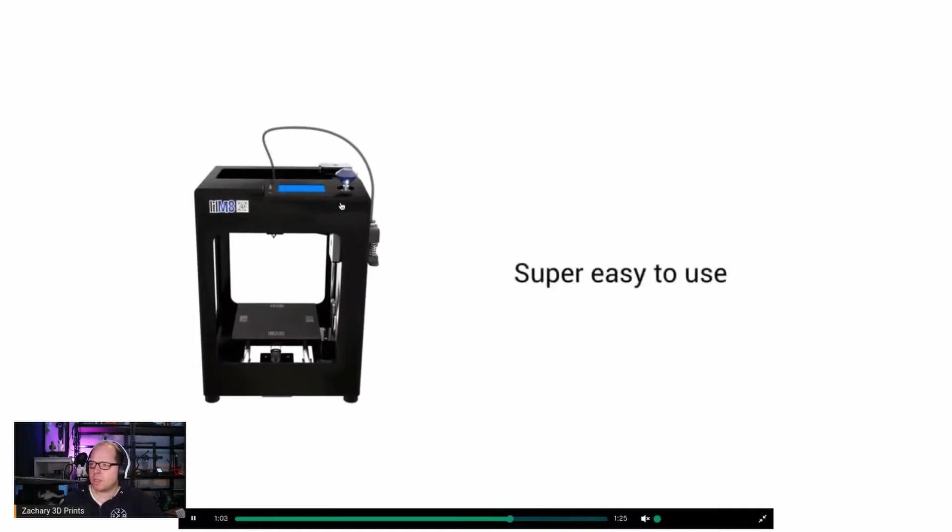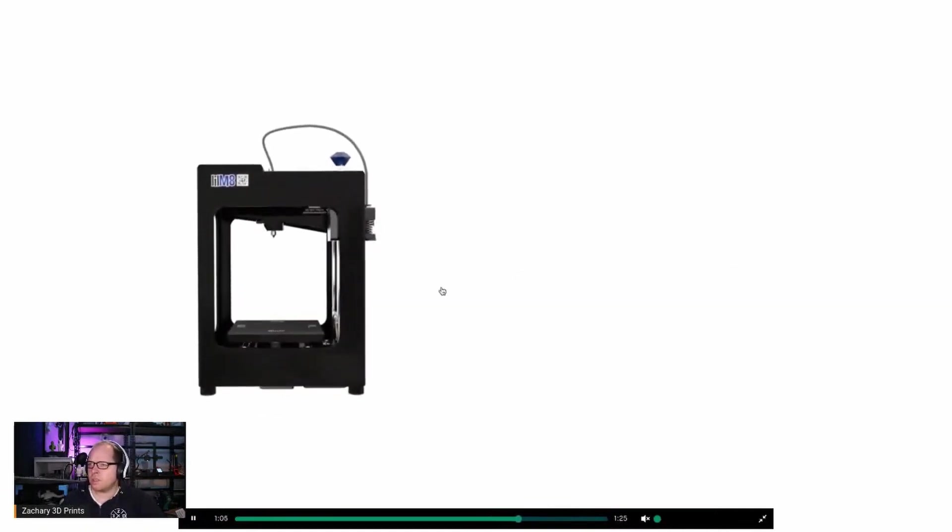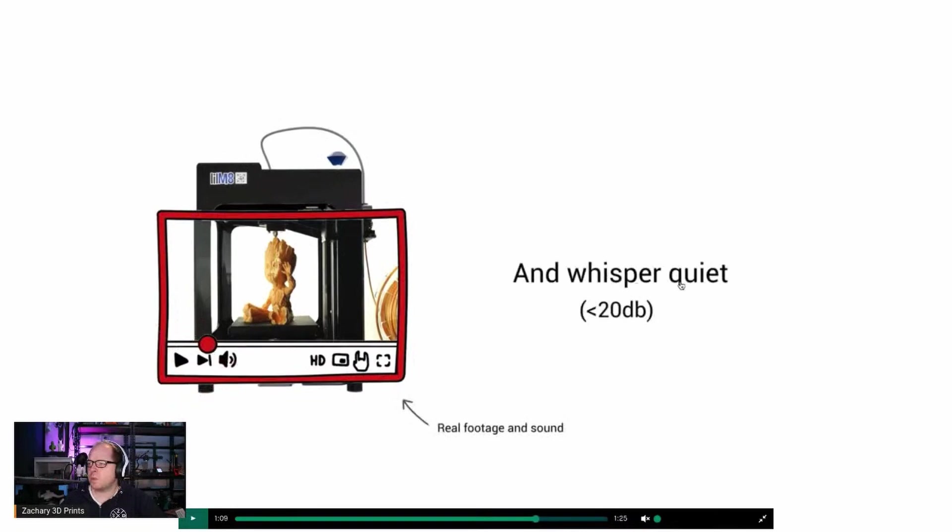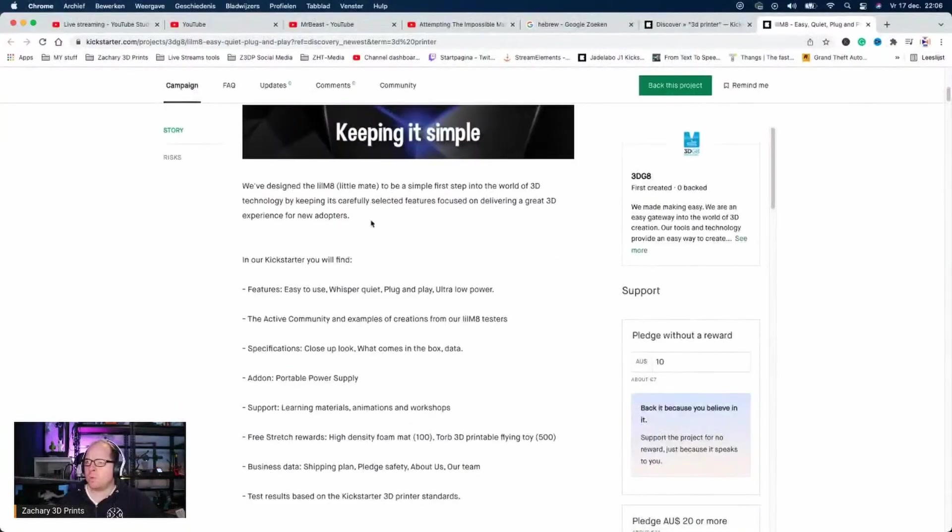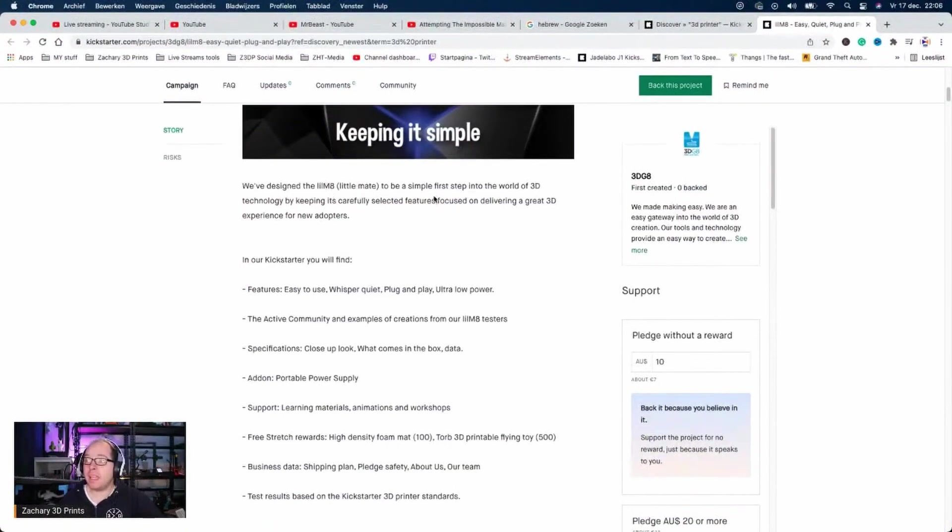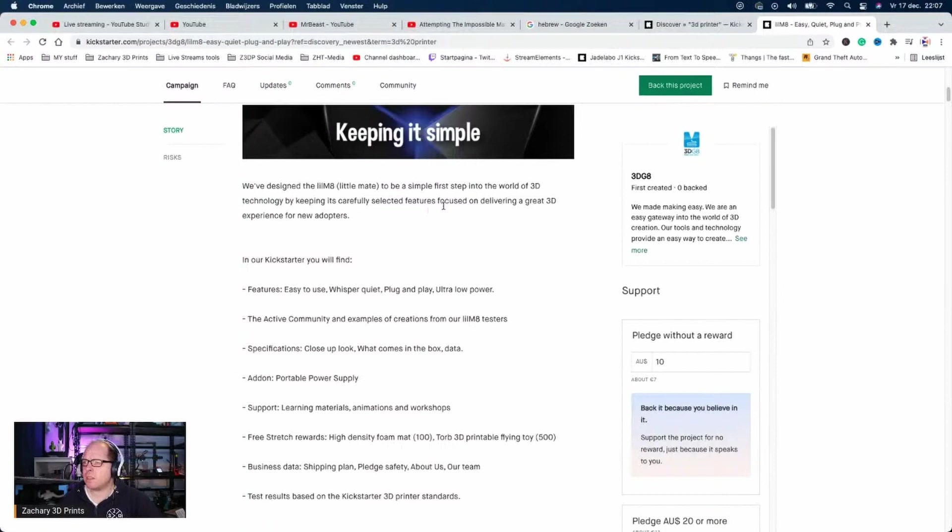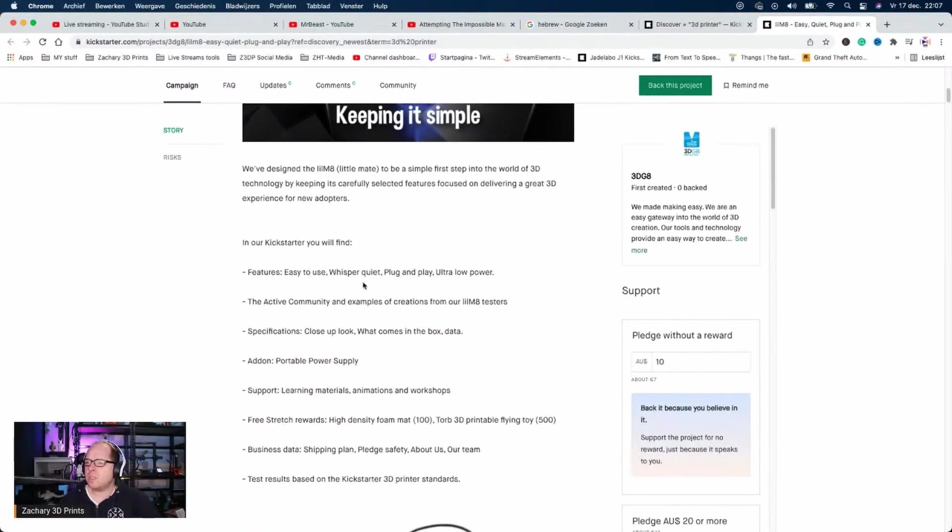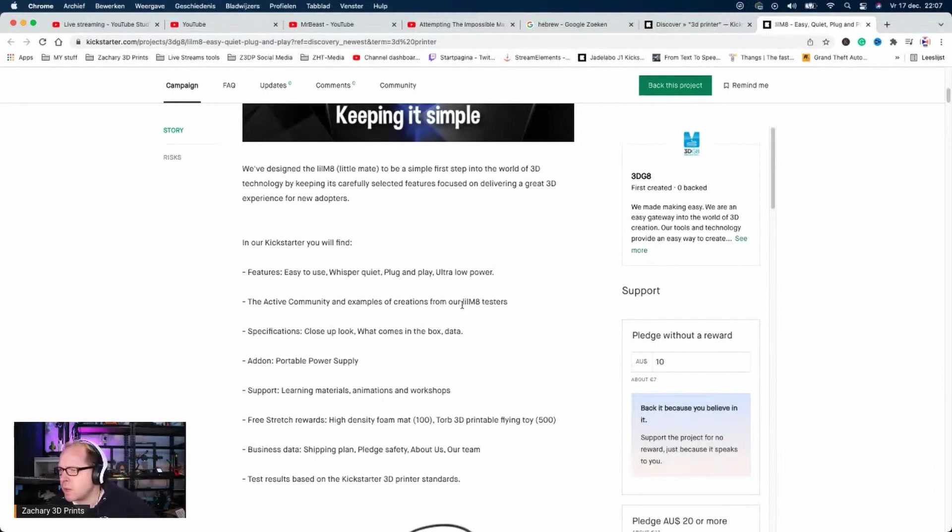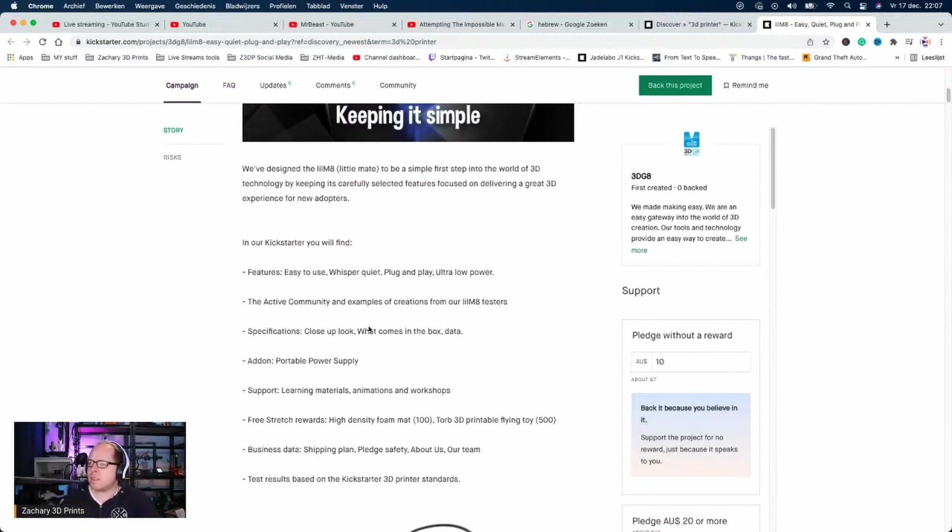Compact and super easy to use, so whisper quiet, less than 20 decibel real footage and sound. We designed the Little Mate to be simple, a first step into 3D printing technology by keeping its carefully selected features focused on delivering a great 3D experience for new adopters. Key features: easy to use, whisper quiet, plug and play, ultra low power, active community. Specifications, close up look. That's what I'm doing right now.